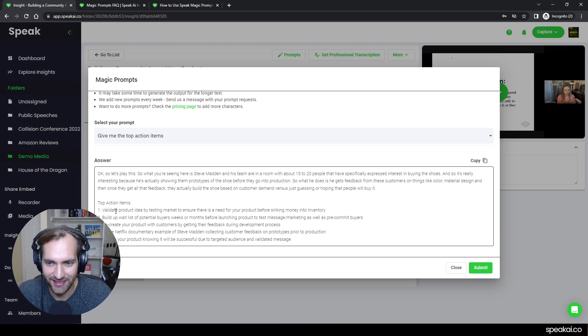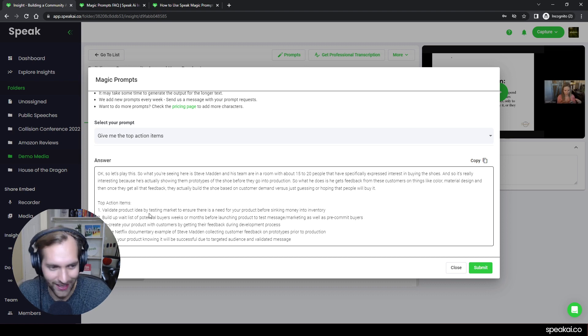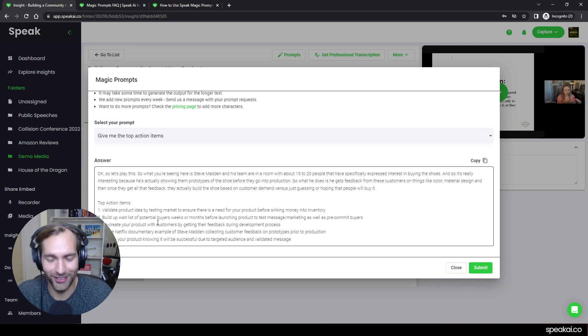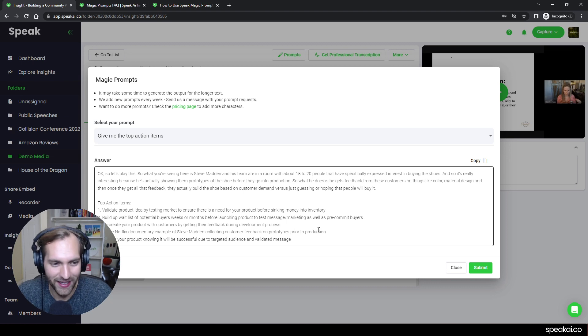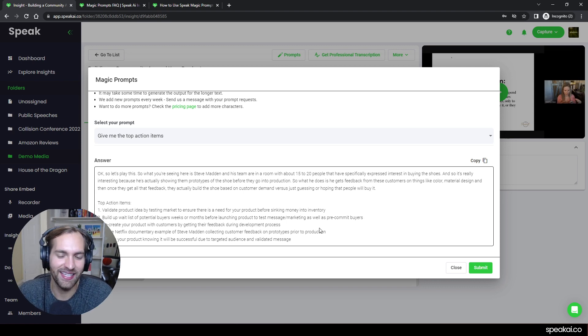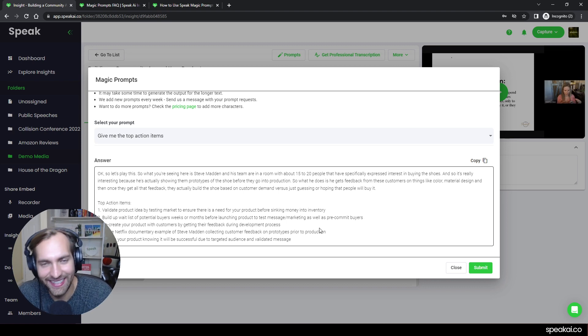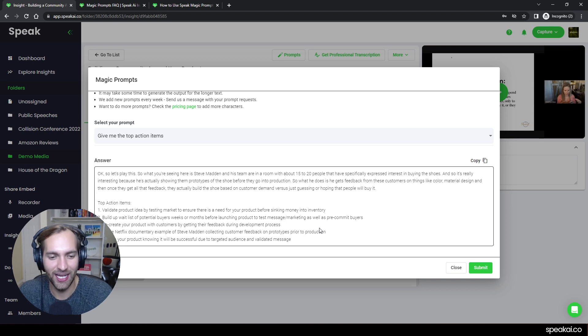So in this case, it looked at this file, and it said validate the product idea. And I can read everything because you'll get annoyed. Co-create your product with customers by getting their feedback during the development process. And basically, instantly, I can get that response,